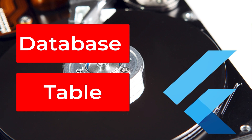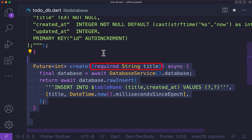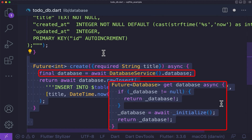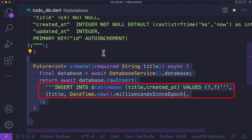Now it's time to read and write data. First, let's start by inserting data into the table. For that, we will create a create function which takes a string parameter as a title. Here, we use the database — where the database_service.database function will check if the database exists and initialize it if not. Then we use rawInsert from SQLite, which will execute a raw SQL insert query and return the last inserted row. This function will create a to-do with the given title and the current date and time in the local time zone of the device.